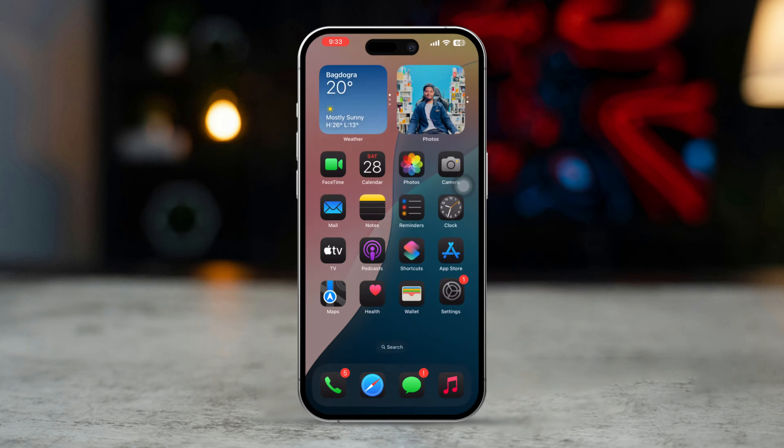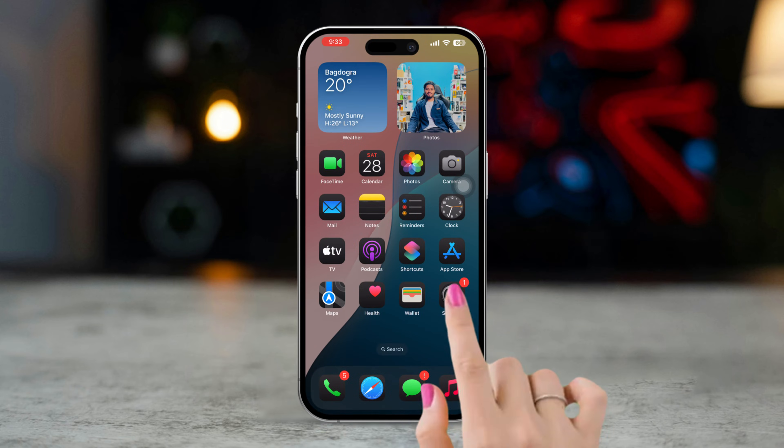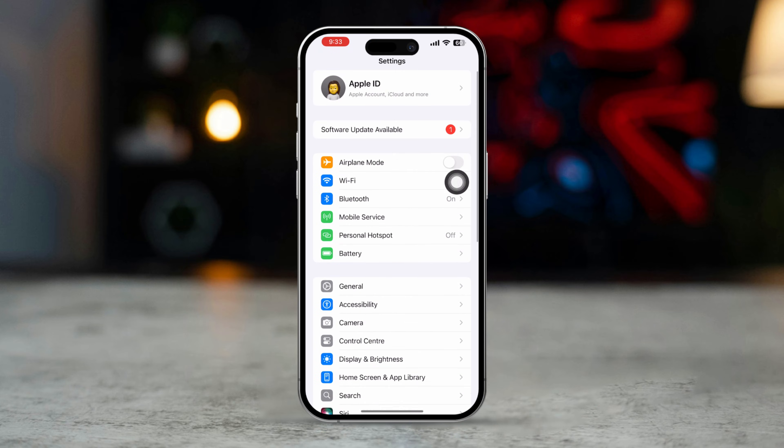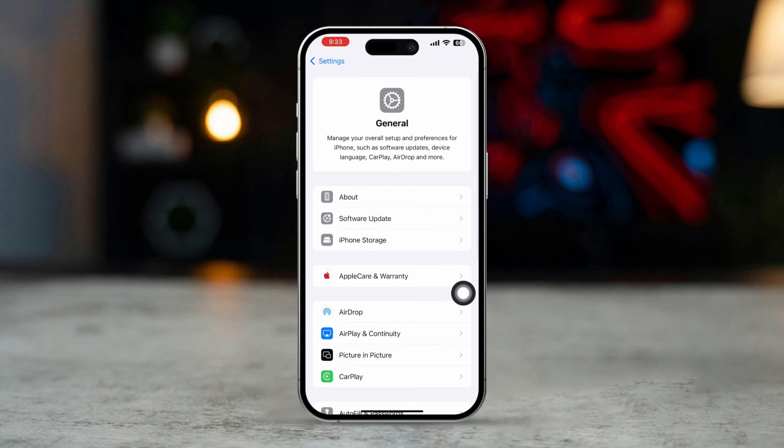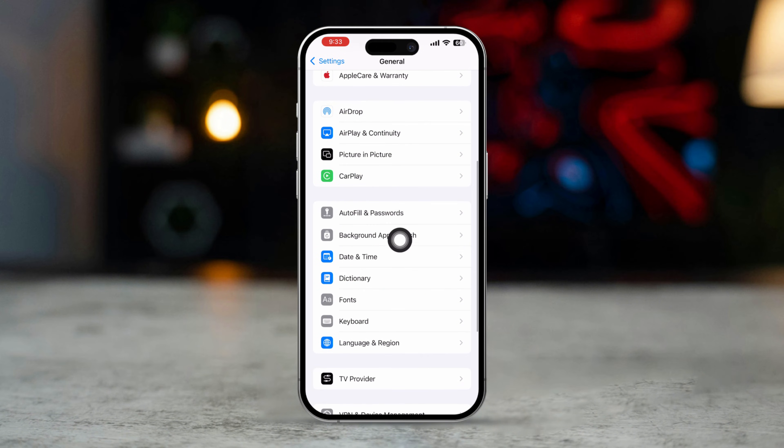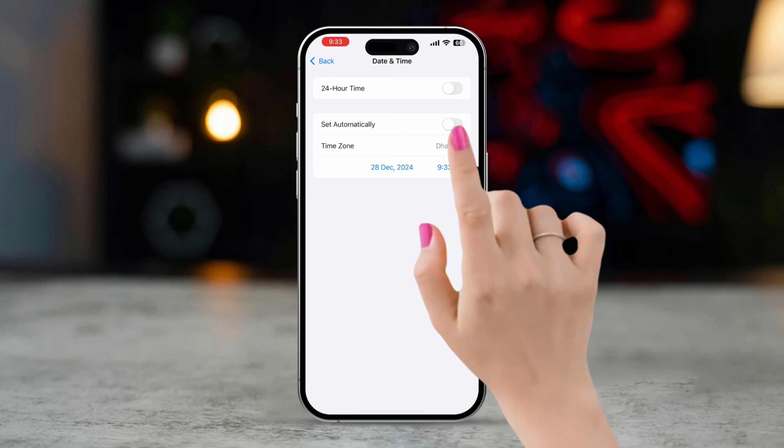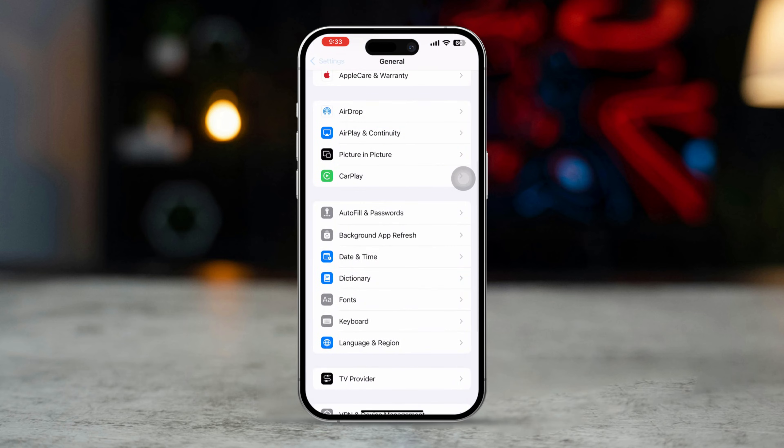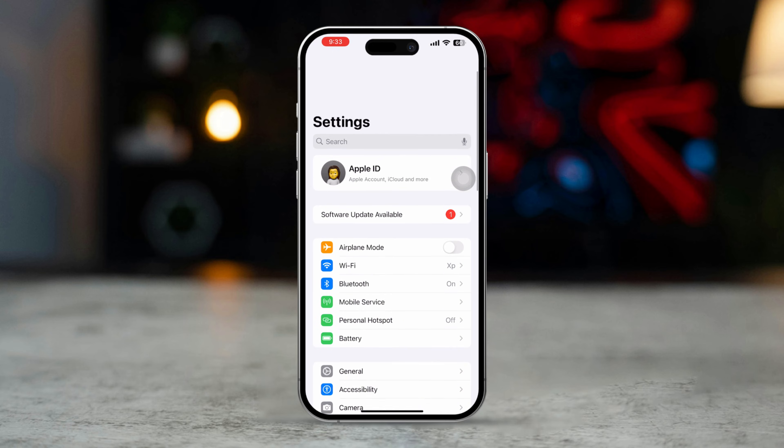Solution 3: Check Date and Time Settings. Open the Settings app. Scroll down and tap General. Scroll down. Tap Date and Time. Ensure that set automatically is toggled on. Incorrect Date and Time settings can prevent location services from working properly.